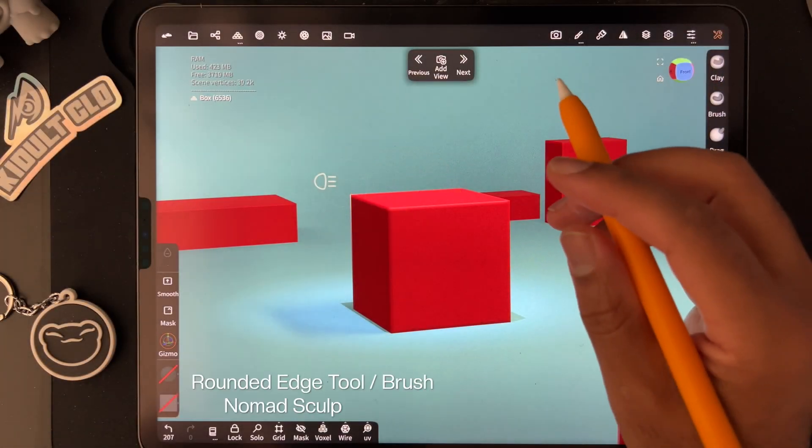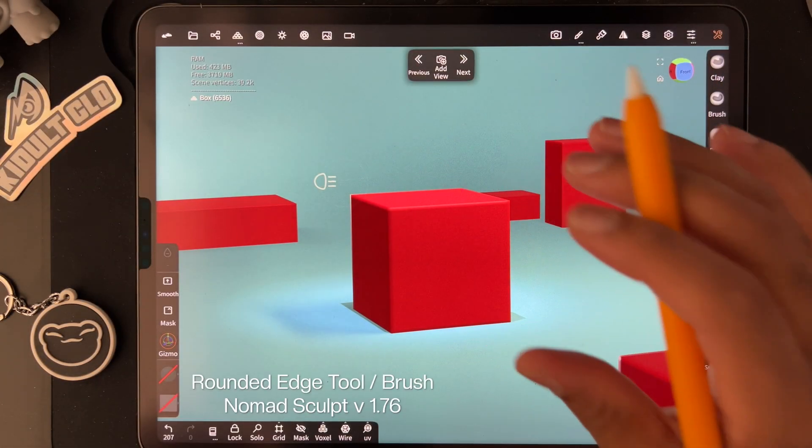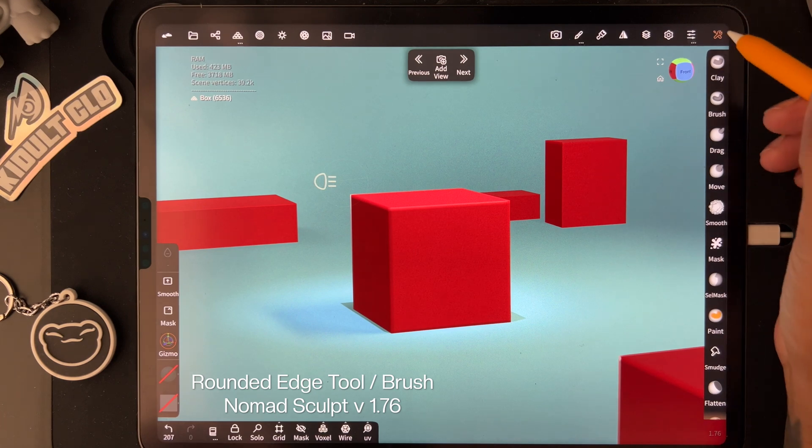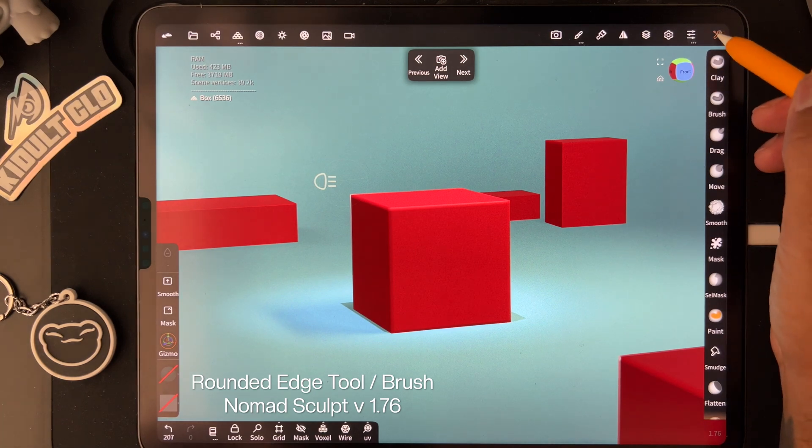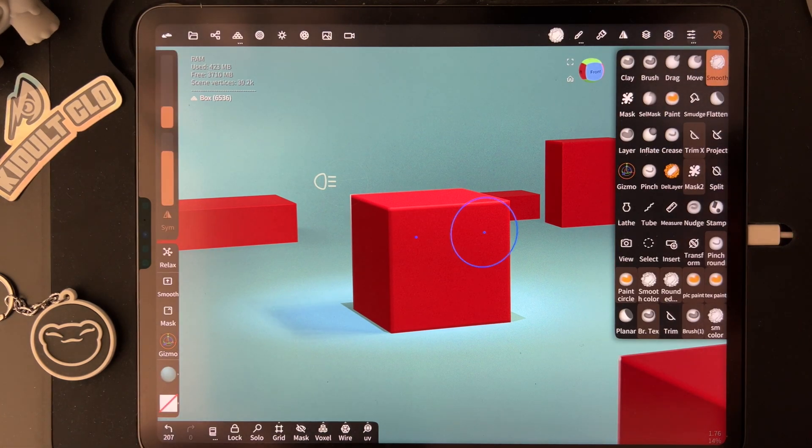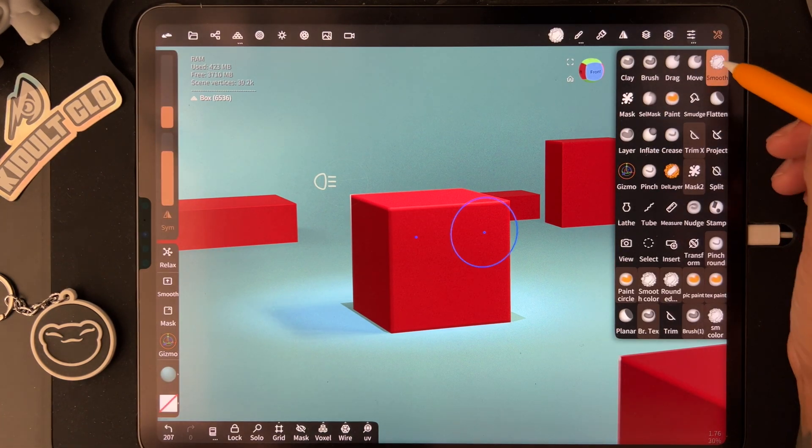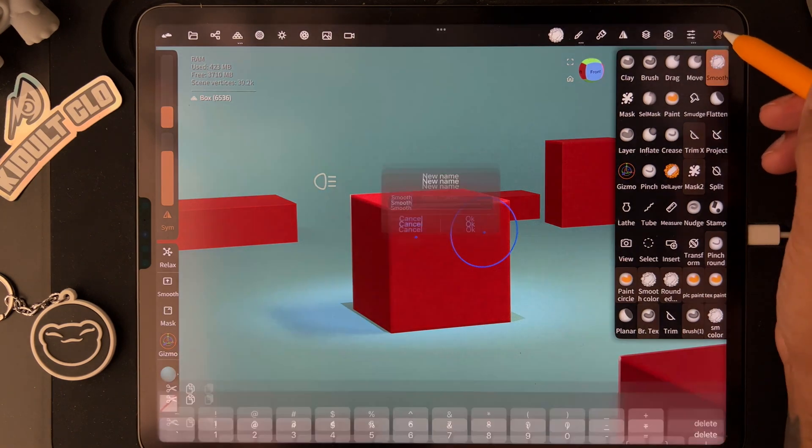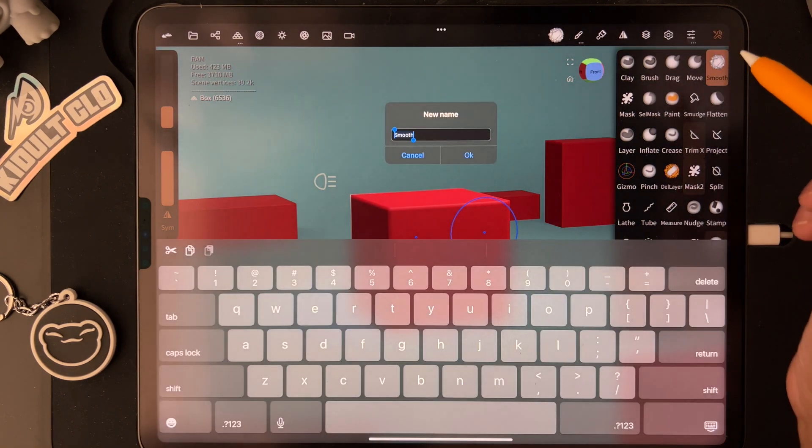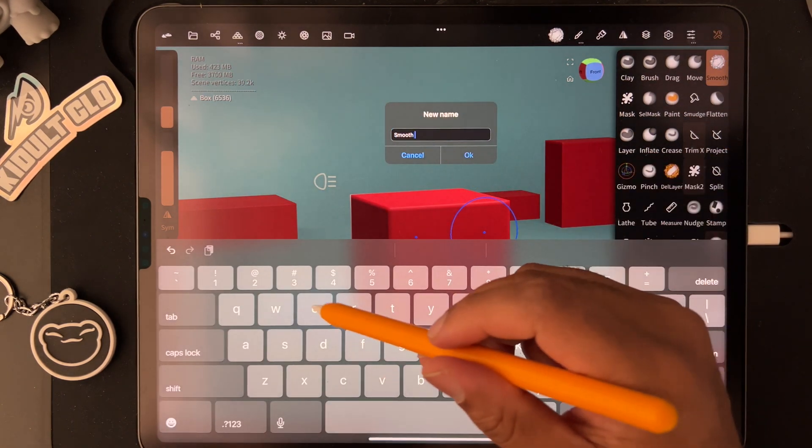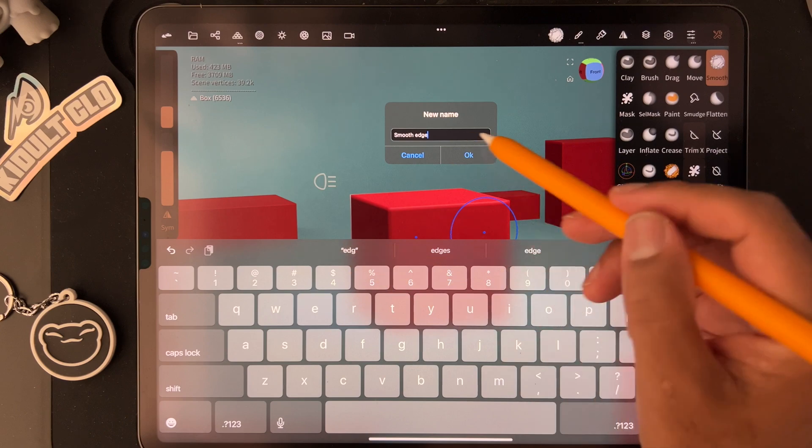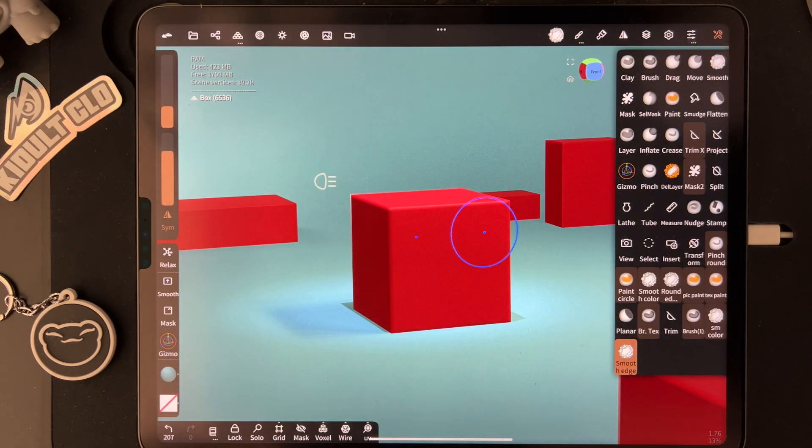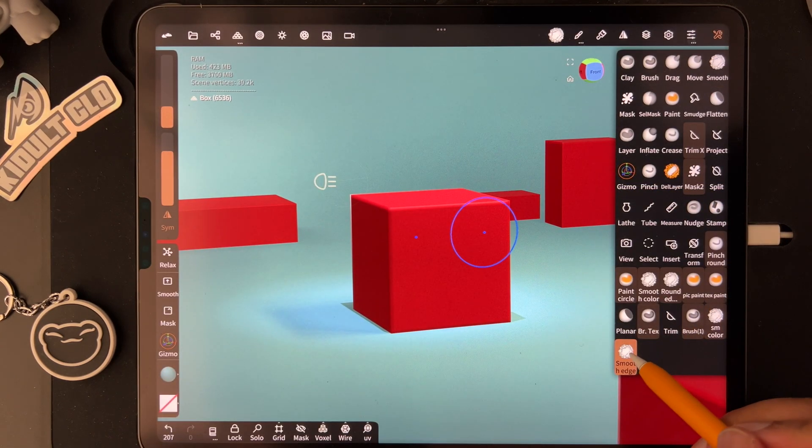Let's make a rounded edge tool for version 1.76. First, clone your smooth tool. You can call it smooth edge, and then it pops up right here at the bottom.